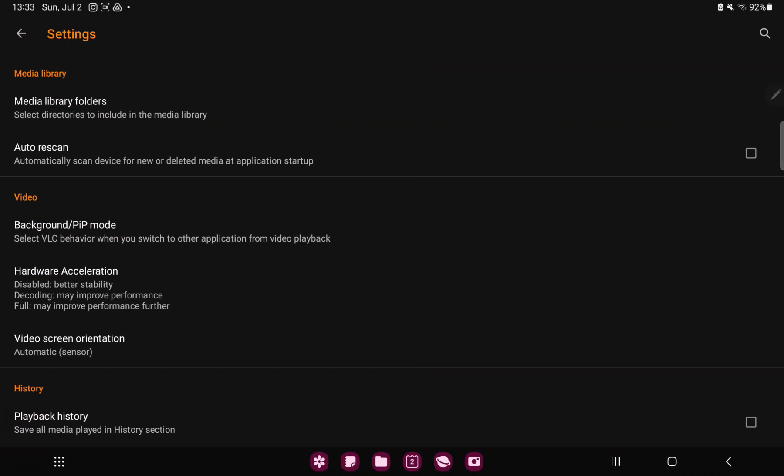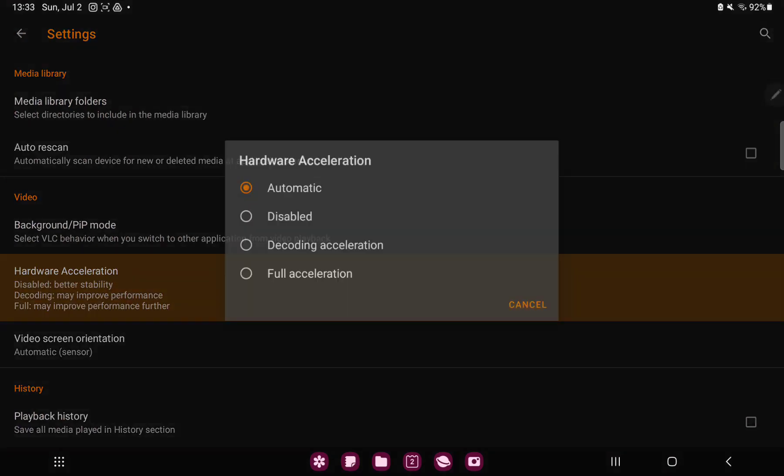In the video section you can find the second option, the hardware acceleration, and here you can find four options: the automatic, disabled, decoding acceleration, or the full acceleration.